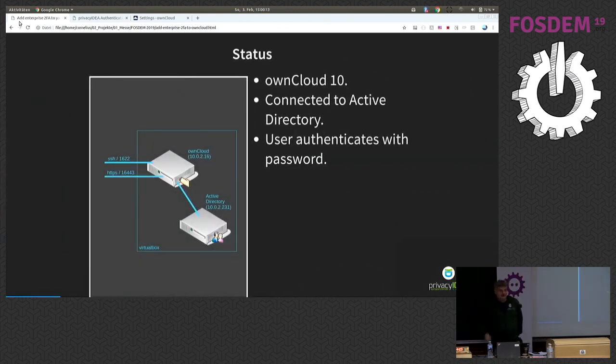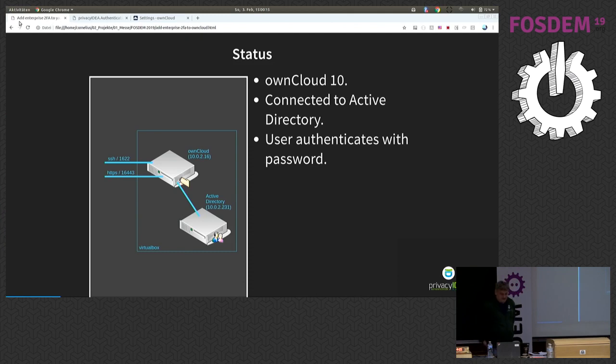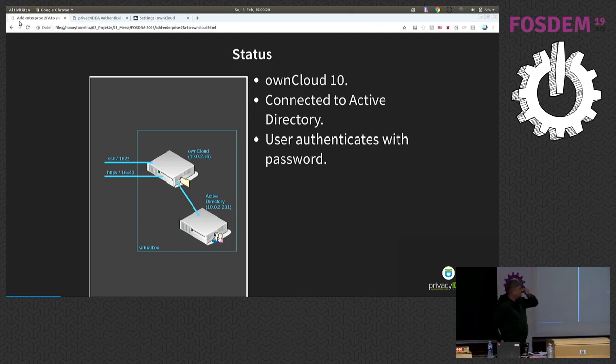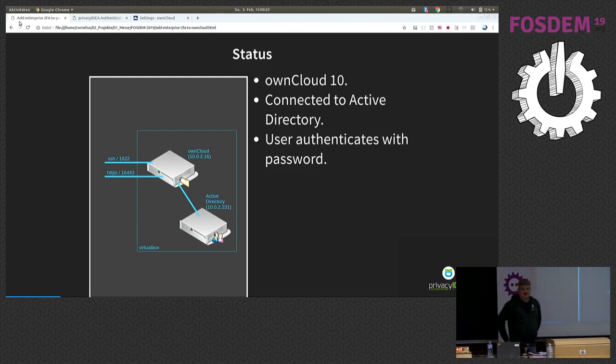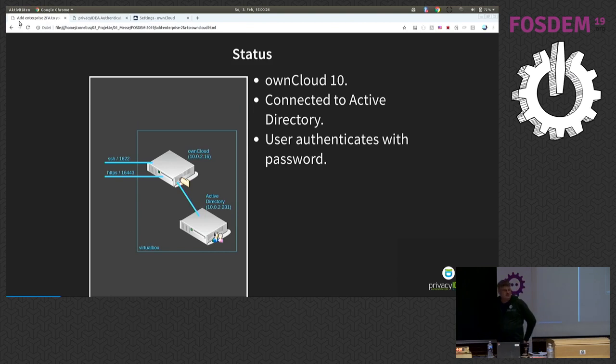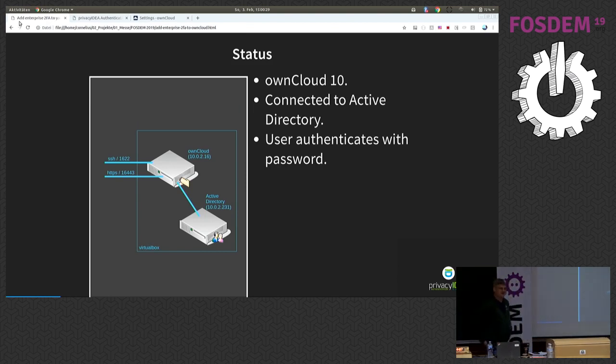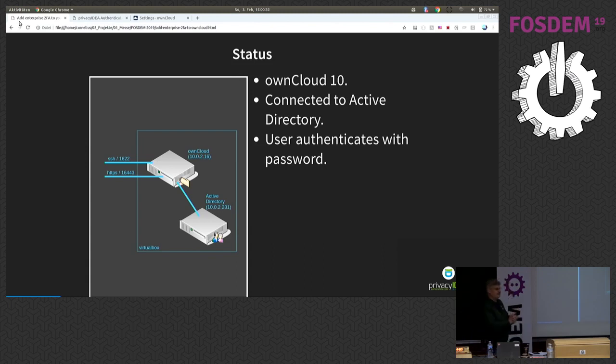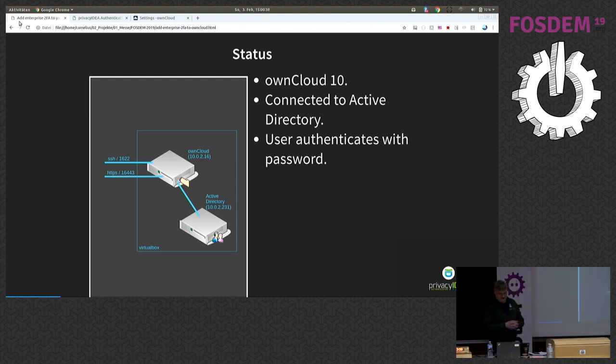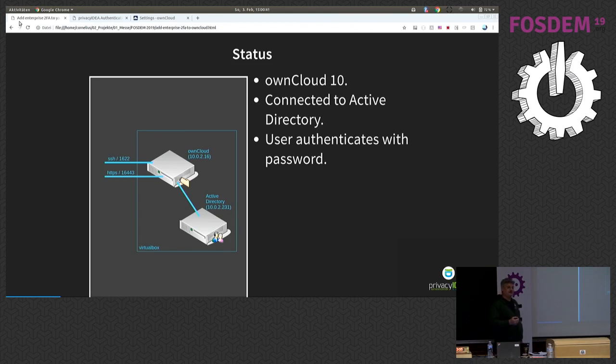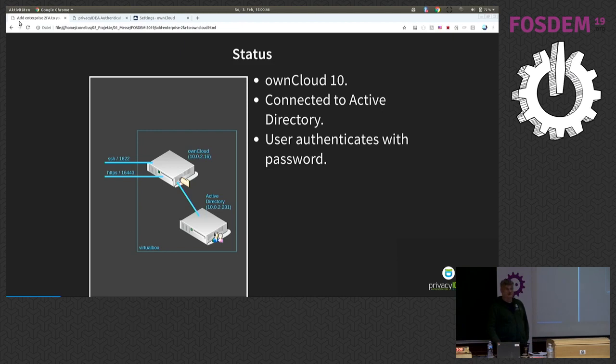So, what are we looking at today? I brought a small setup. I have an OwnCloud 10 installation. It is connected to Active Directory. I'm sorry for this. You could also use OpenLDAP. You could use a SQL database. But the point is you have somewhere a user store where your users are located. And currently your setup is that the users authenticate to this OwnCloud with a password.